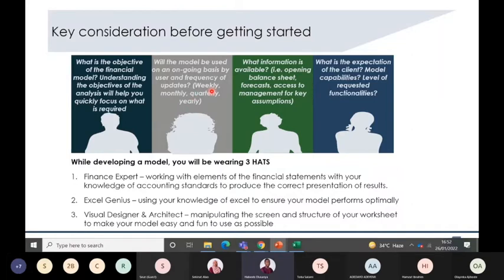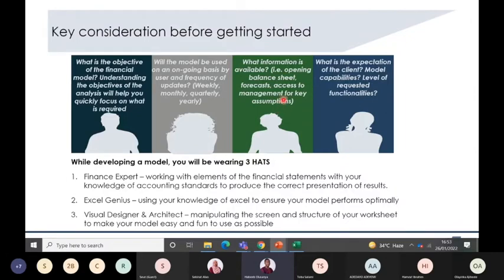You also need to understand what information you currently have. Do you have historical balance sheet statements? Do you have access to management discussions about key things they want to achieve — like whether they plan to increase sales volume, reduce prices, increase or reduce staff, borrow more money, or pursue forward or backward integration? All these insights help you build the assumptions needed for your financial model.